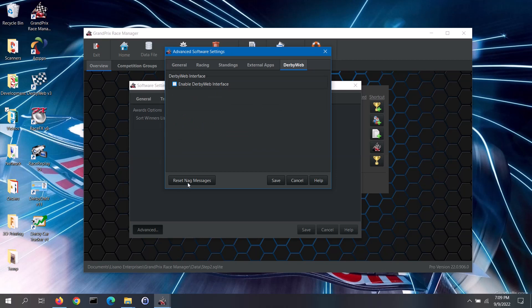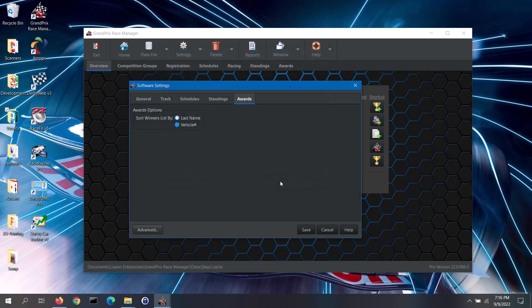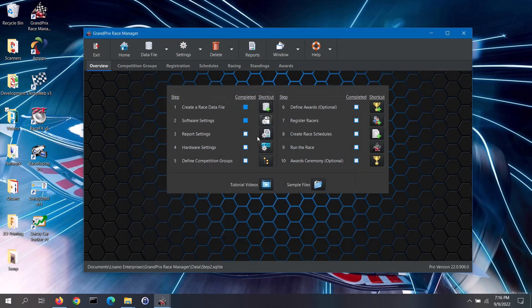Last of all, on the advanced software settings screen, we have the reset nag messages button — this will re-enable any of the nag messages that you had disabled. When you change any settings, make sure to click on the save button. For more information on the software settings, you can click on the help button. When back on the main screen, notice that the completed box for step 2 has been checked for you. This completes our video for step 2, software settings. Stay tuned for our video for step 3, where we will cover the report settings.